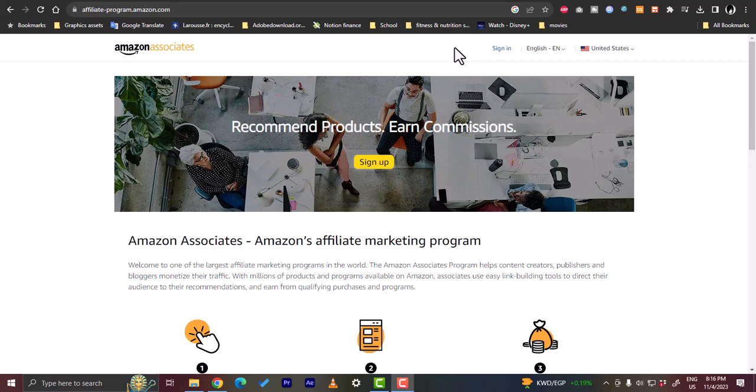Each time a person buys this product through your affiliate link or through your website, you get a small reward. So that is called affiliate marketing and it's so easy to do when you create a website or an e-commerce website.